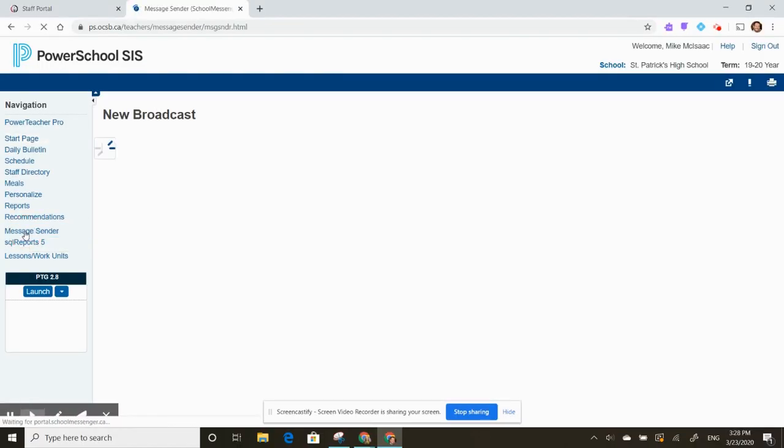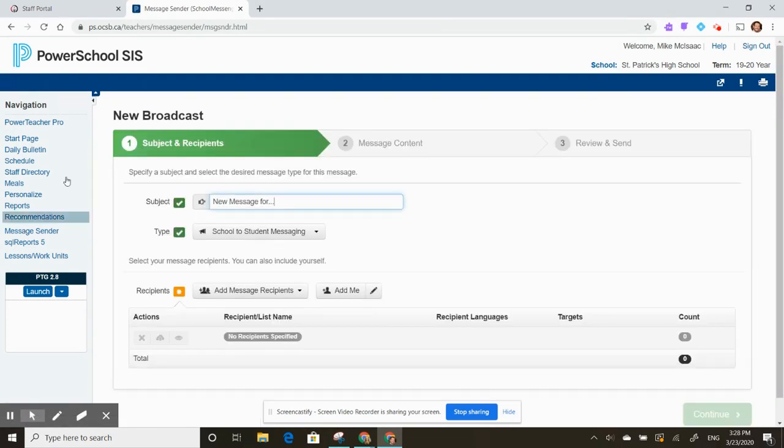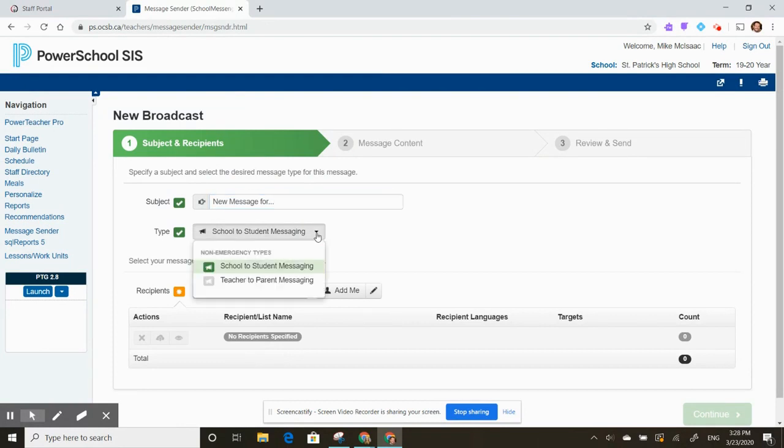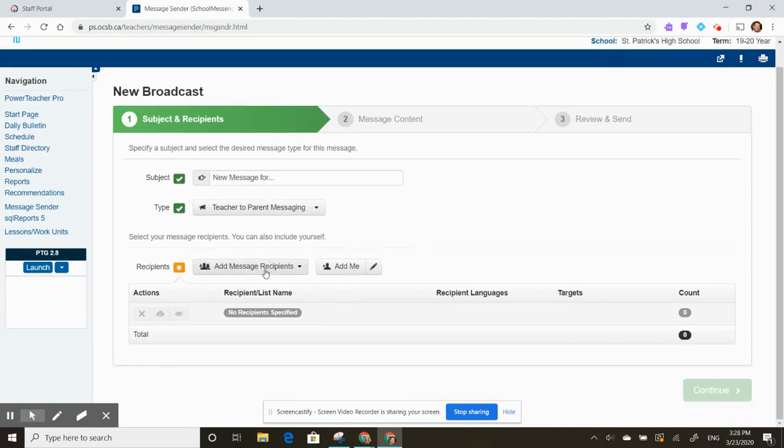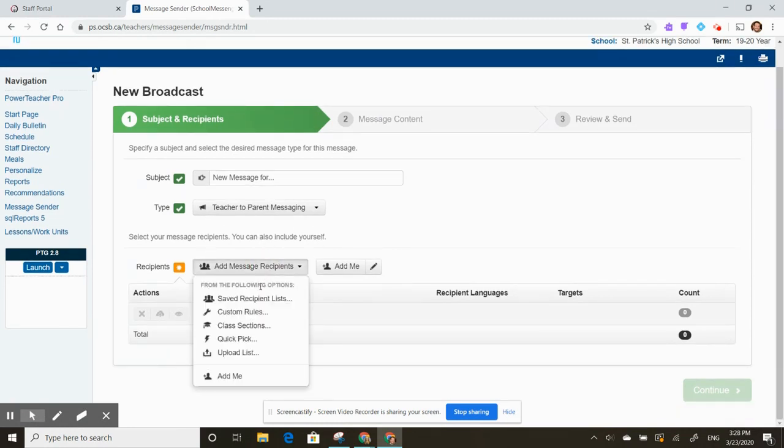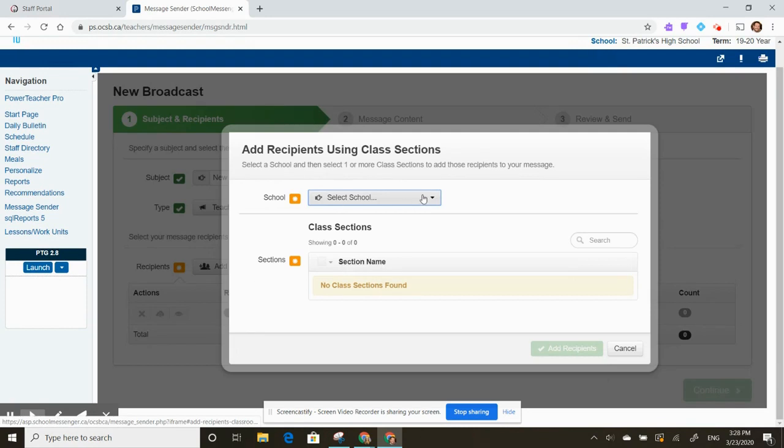To send a message, log into PowerTeacher from the start page and click on message sender. Type in the subject line, select the message type 'teacher to parent messaging,' and add your message recipients.